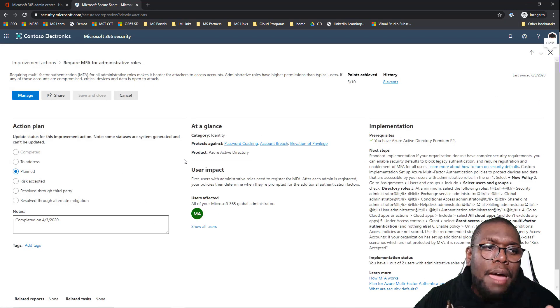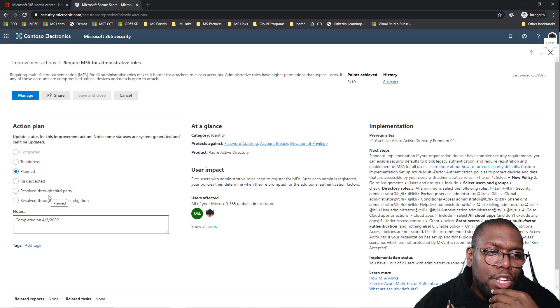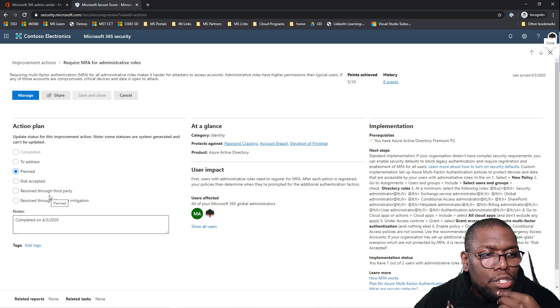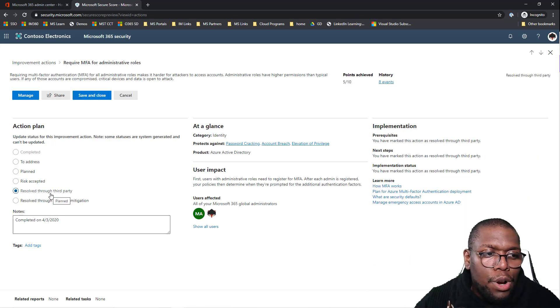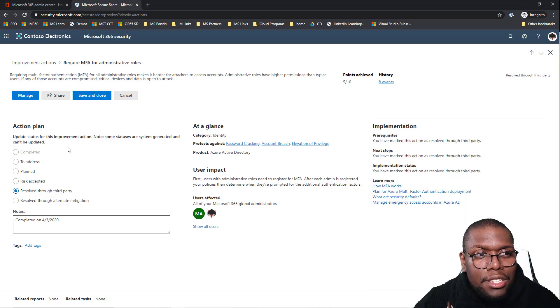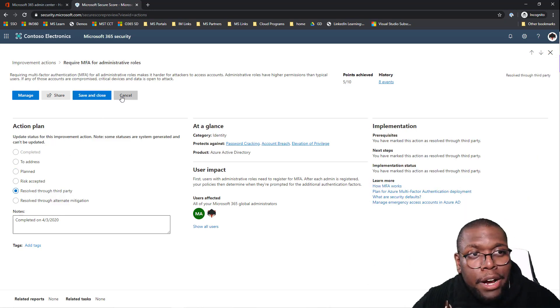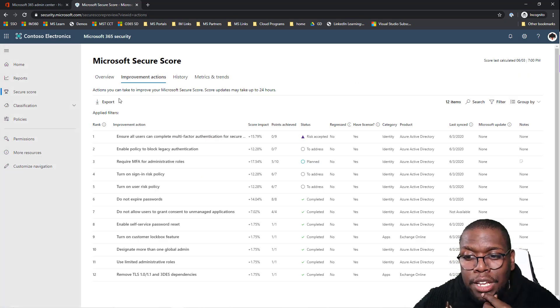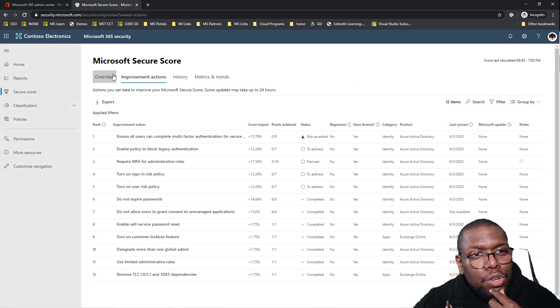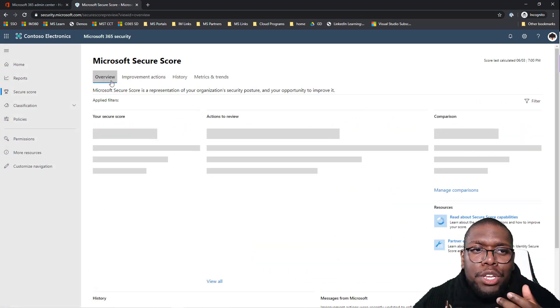You might say, Sylvester, what happens if I'm using a third party solution? No worries, just mark it as resolved through a third party and Microsoft gives you those points. So it's a really cool tool to help you get started with solving some of your security challenges.